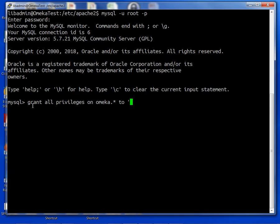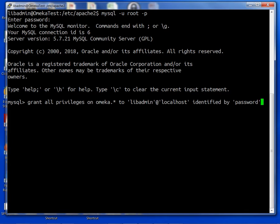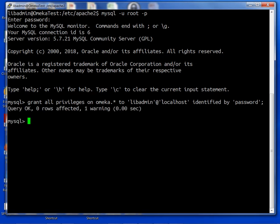And we want IDENTIFIED BY password and this is the password for that user. If you're doing a production server I would highly recommend not using password. Semicolon and enter.